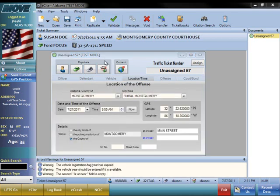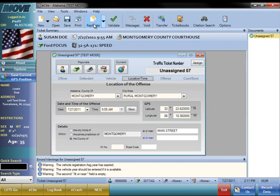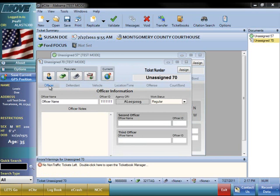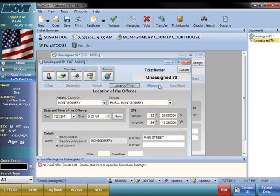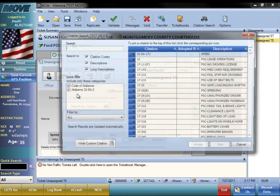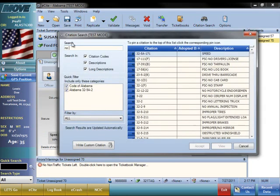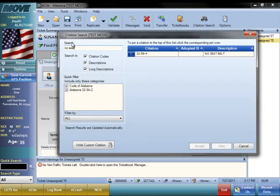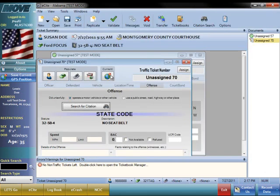Now you can see how completing a citation using these procedures is extremely quick and accurate. Even greater efficiency is obtained if you need to issue more than one ticket to the same defendant. There is a Replicate button that will replicate the data from this ticket into a new ticket. All of the data is filled into the new replicated ticket except for the offense. Now choosing another offense, you can see that you can write multiple tickets in just mere seconds.